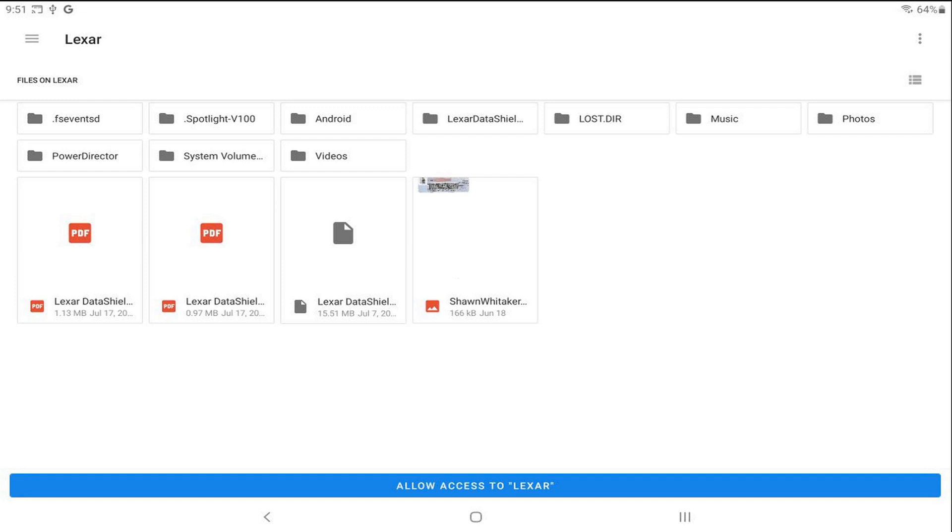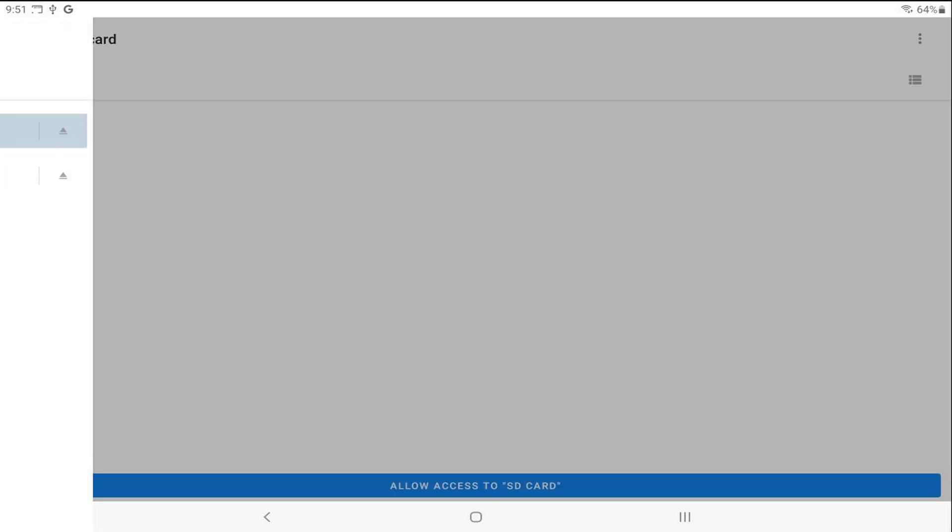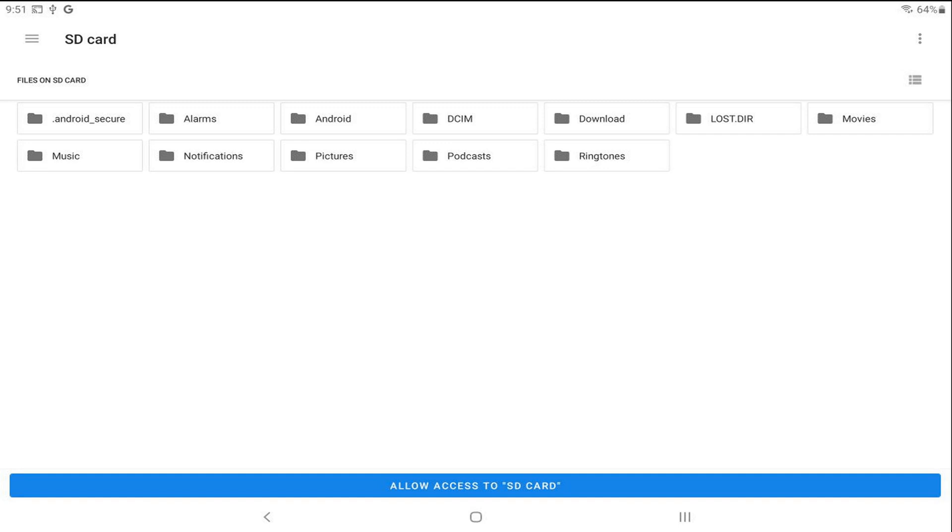When this pops up, it's going to go to your recent location. If it doesn't go to an external device, the first thing you want to do is tap on the hamburger on the left. You'll see an option to download to any attached devices, so let's tap on SD card. Then we can tap on the folder we want to place the video in. We'll choose movies.